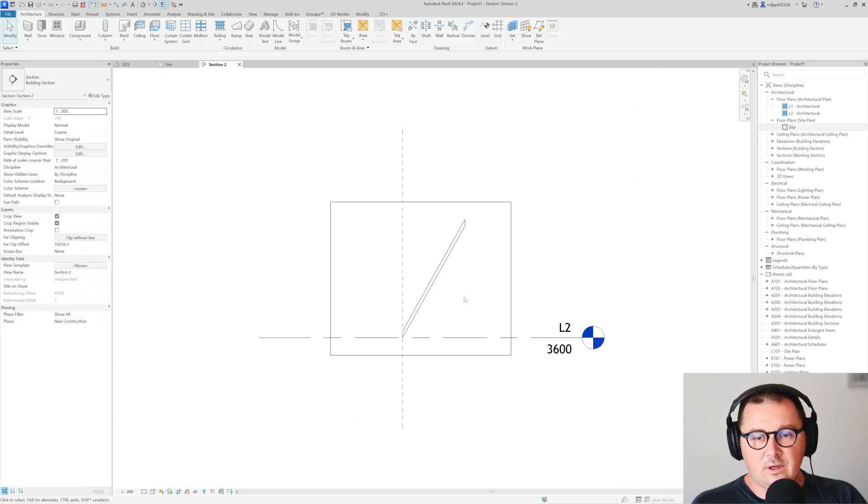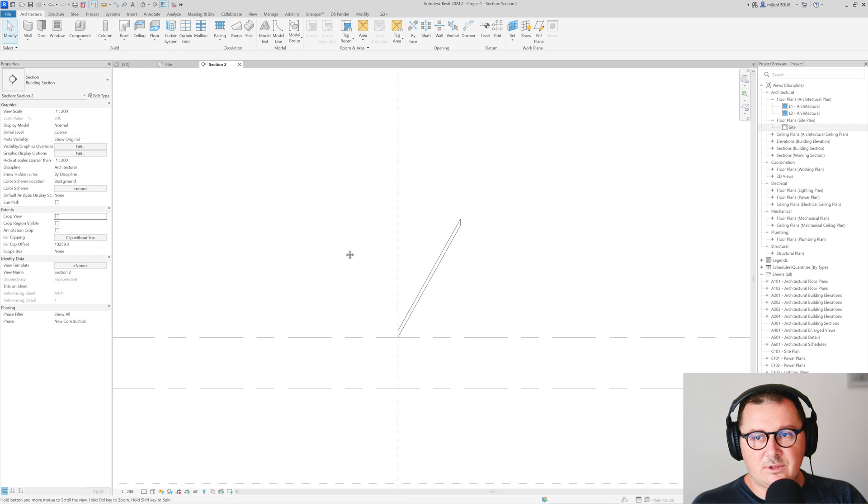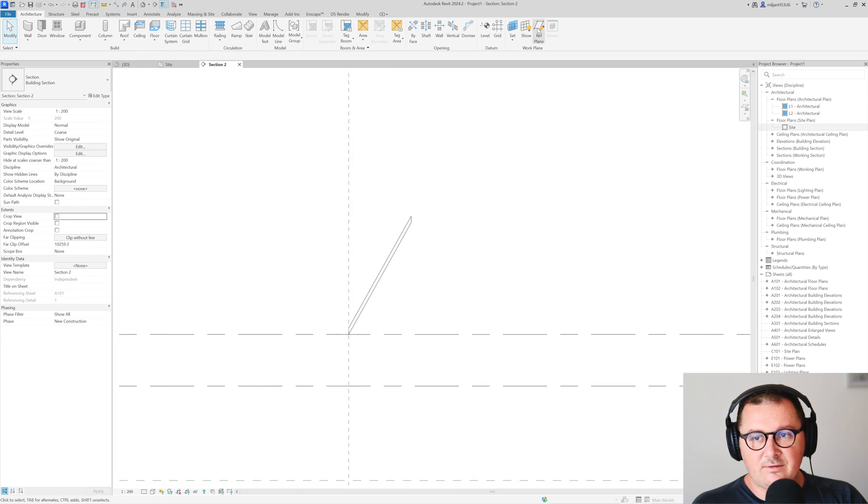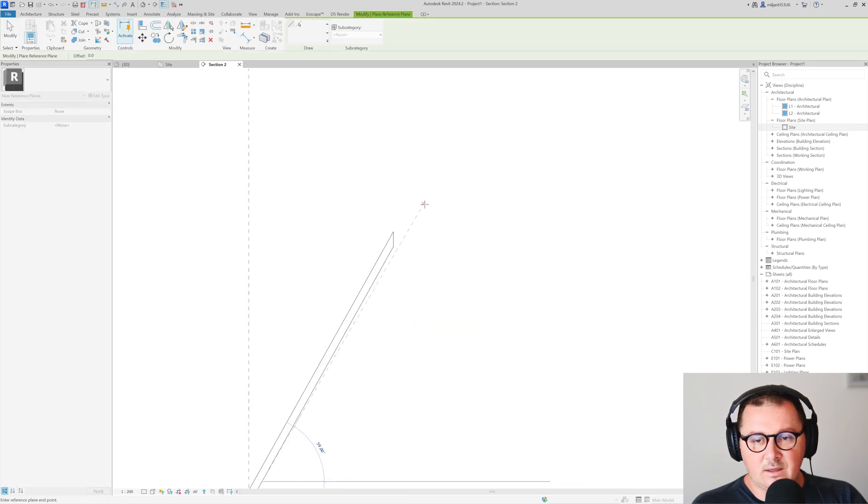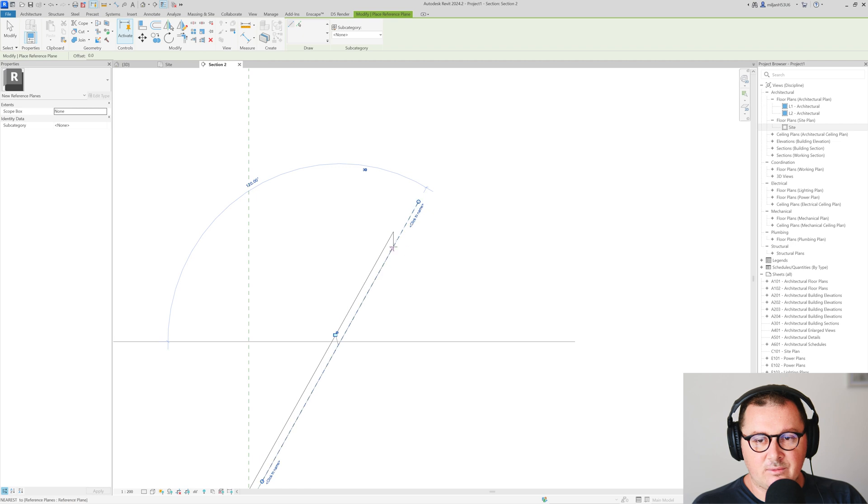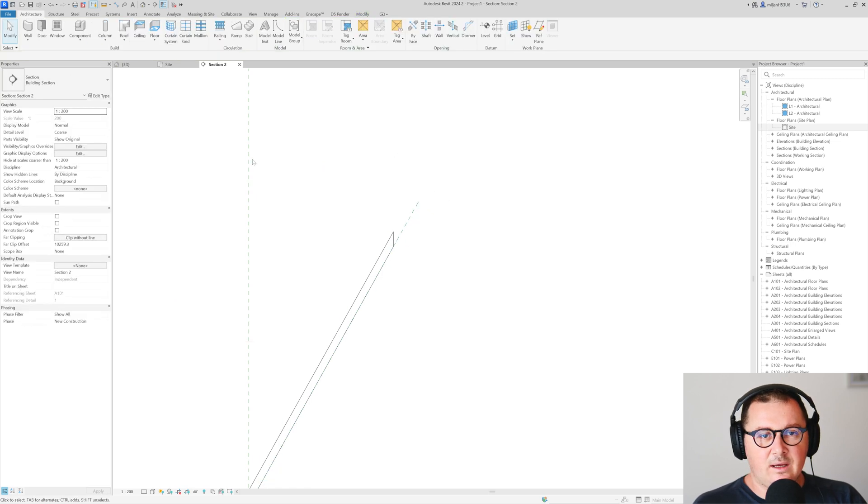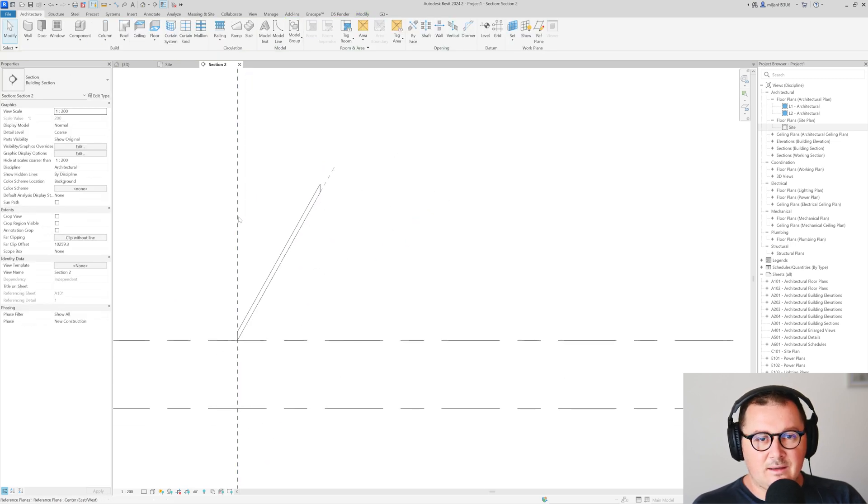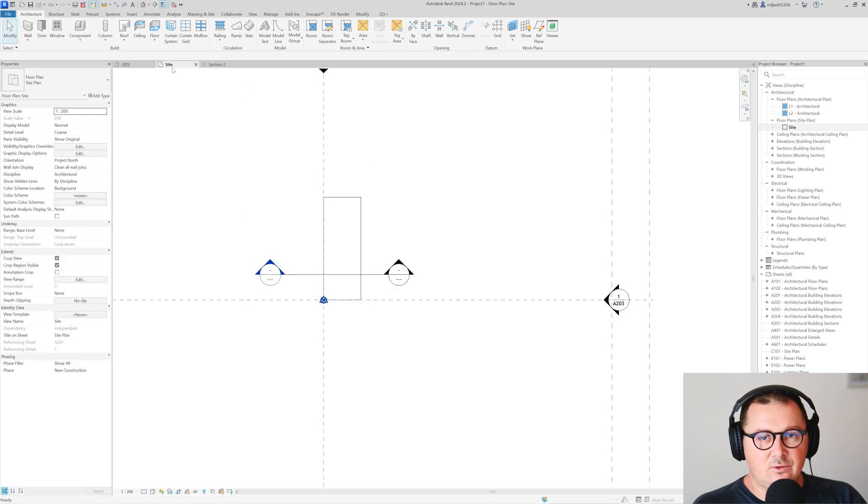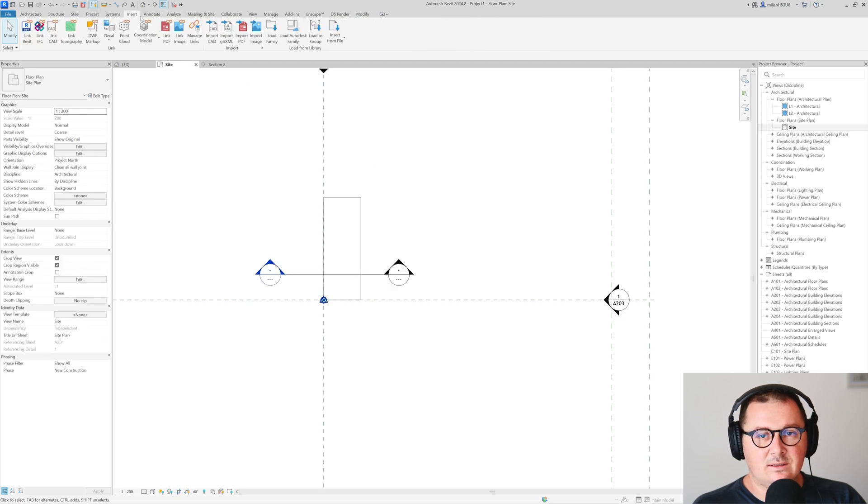Now in a section I'm just going to create a reference plane which will be aligned with the bottom side of the roof. We'll name it as 01 and then I need to go here to the insert.